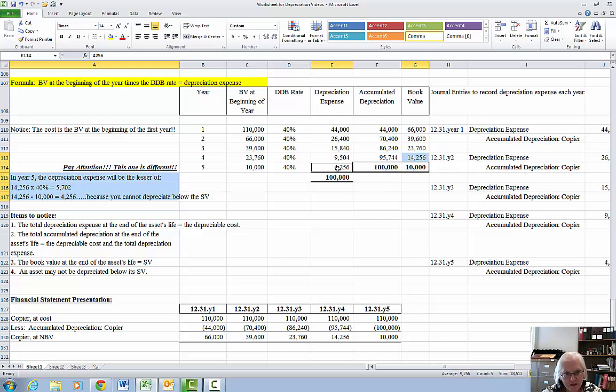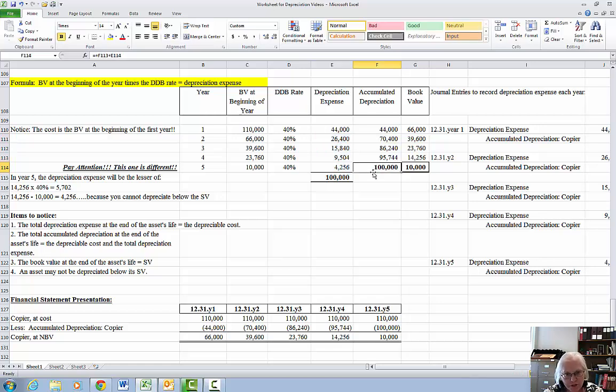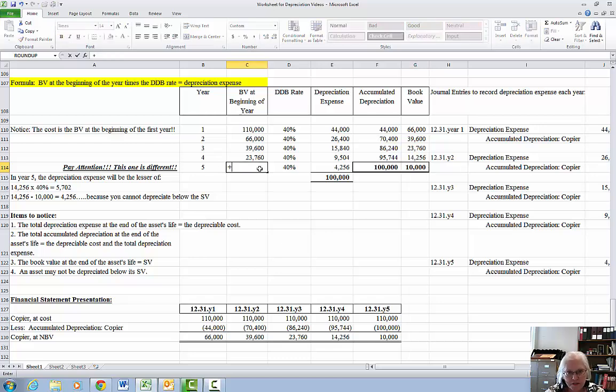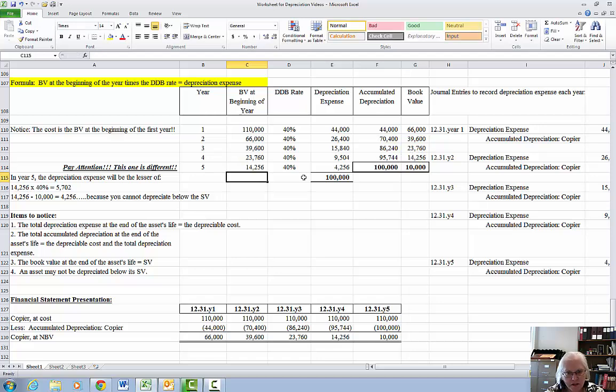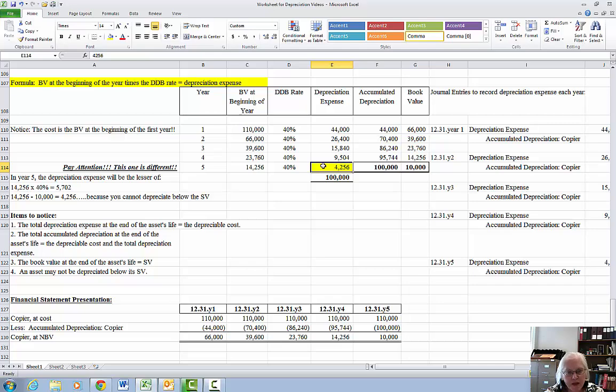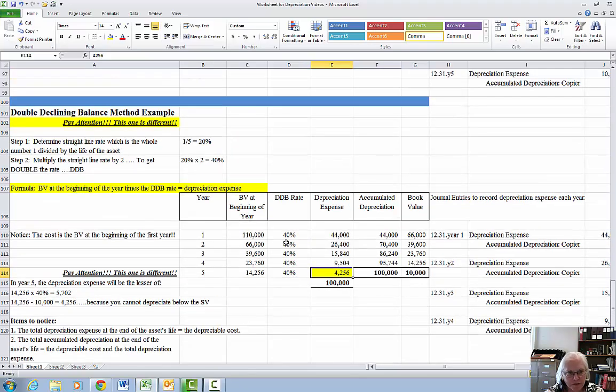Because that's all I can have so that the total depreciation expense equals $100,000. And so that my accumulated depreciation equals $100,000 and my book value equals $10,000 at the end of year 5. So really, the $14,000 and this number is a plug. Because it's a plug, I'm going to put it in yellow and we have to make it fit every time in the double declining balance depreciation method. And that's an important part to remember.